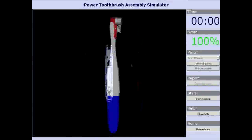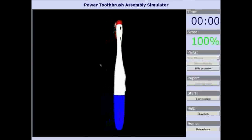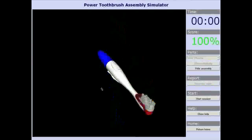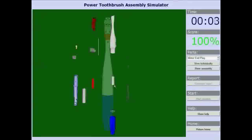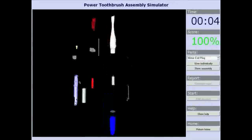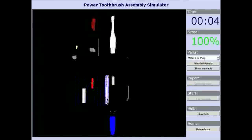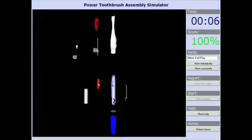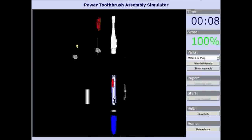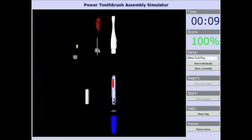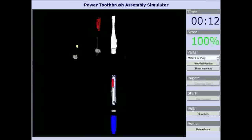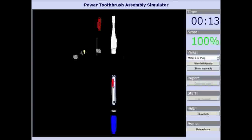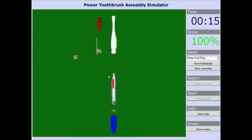Students will assemble the toothbrush based on an order of assembly. When the student correctly moves a part, the screen will flash green and a locking sound will play to indicate the correct choice. Each part moves along a single path, and once it reaches the end of its path it is locked in place and the next set of parts are unlocked.